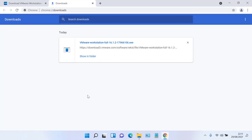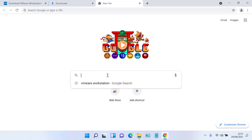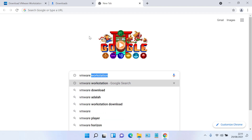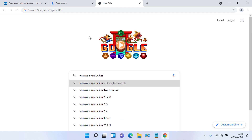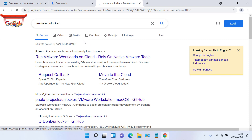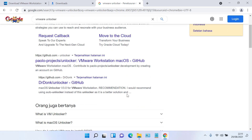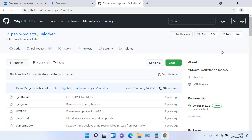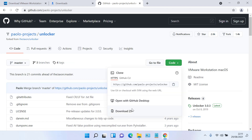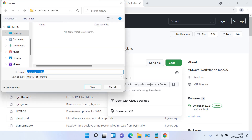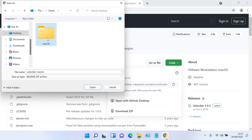Now open the browser again and click the plus icon to create a new tab. In the Google search bar type VMware Unlocker, then hit enter. On the search results page, click the link for paulo project slash unlocker VMware Workstation macOS on GitHub. Click on Code and click Download ZIP. Specify where to save the download and then click Save.